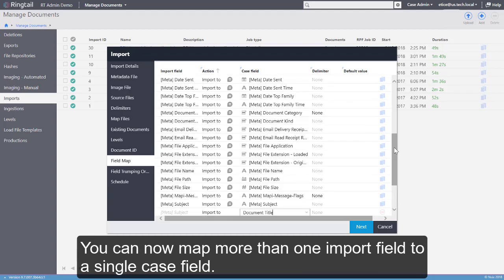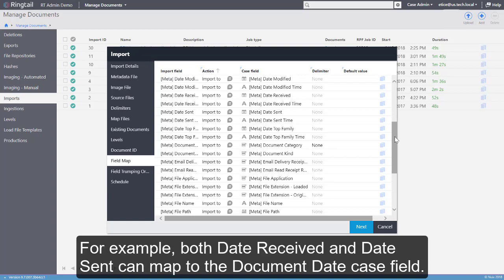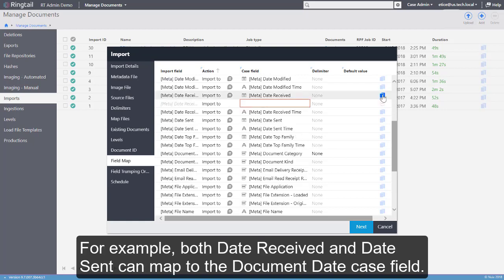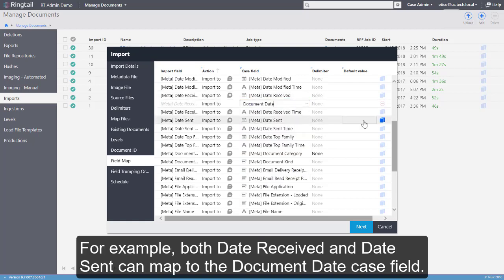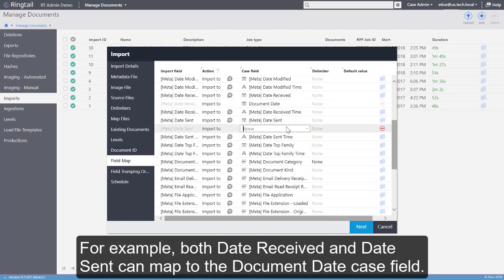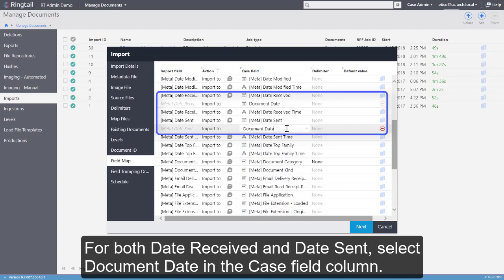You can now map more than one import field to a single case field. For example, both Date Received and Date Sent can map to the Document Date case field. For both Date Received and Date Sent, select Document Date in the Case Field column.